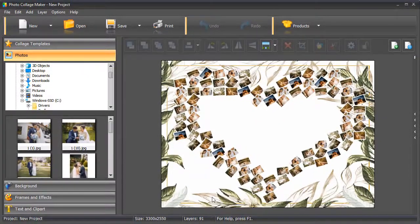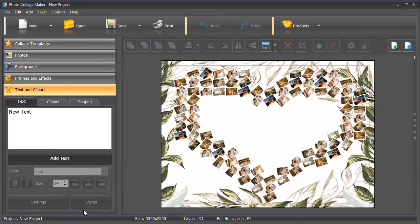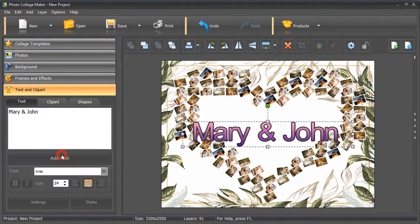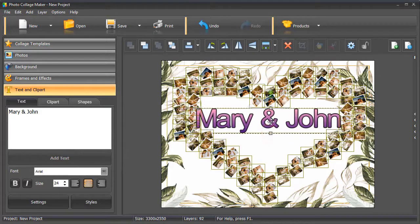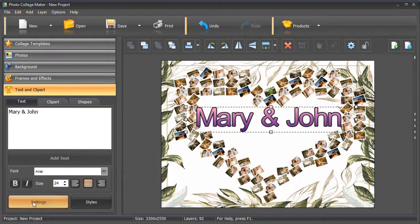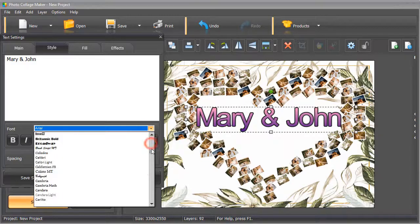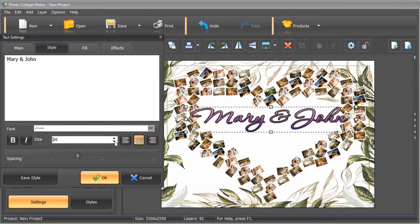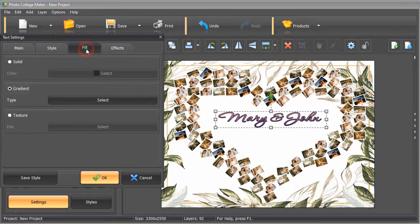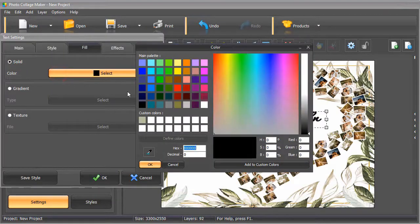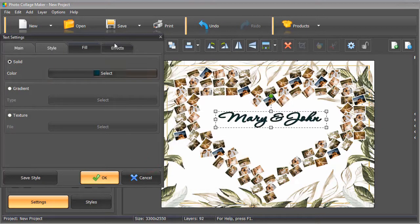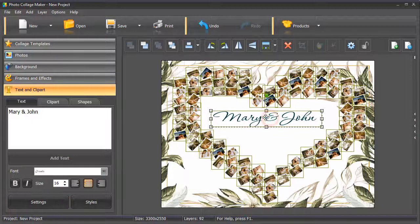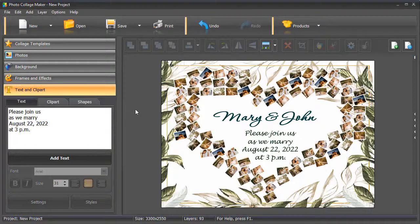Now let's add a caption. Switch to the Text and Clipart tab. Type in your text and hit Add Text. Place your caption where you need it to be. Click Settings to adjust the text style. Choose a new font, adjust the size and spacing, pick a new color, and remove the outline.